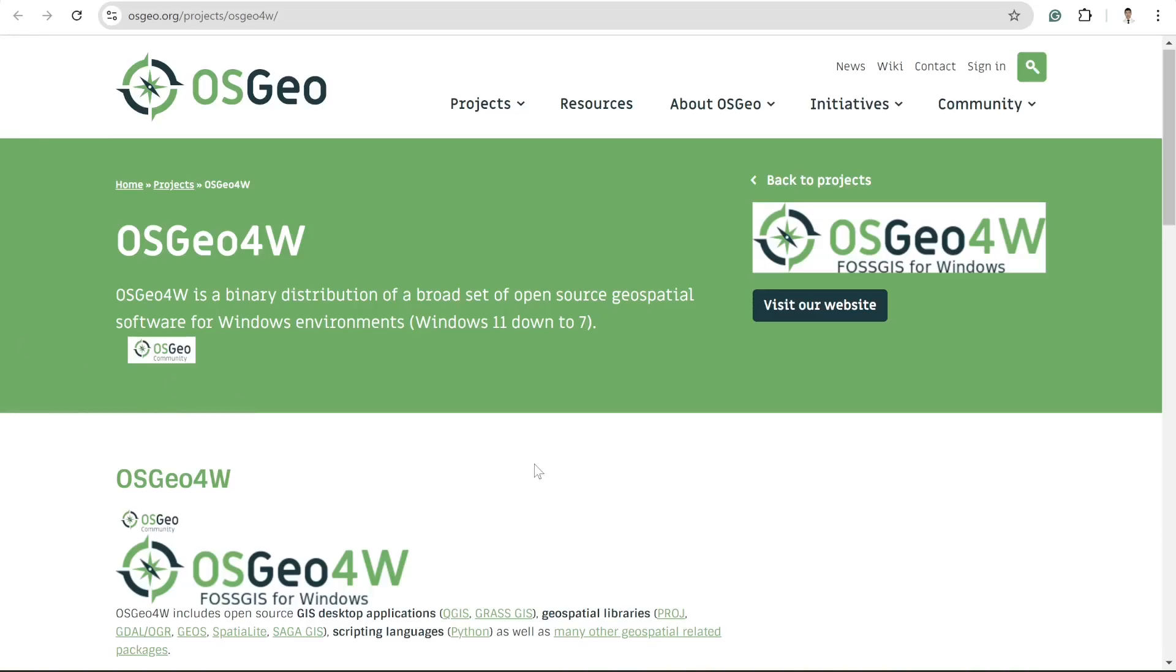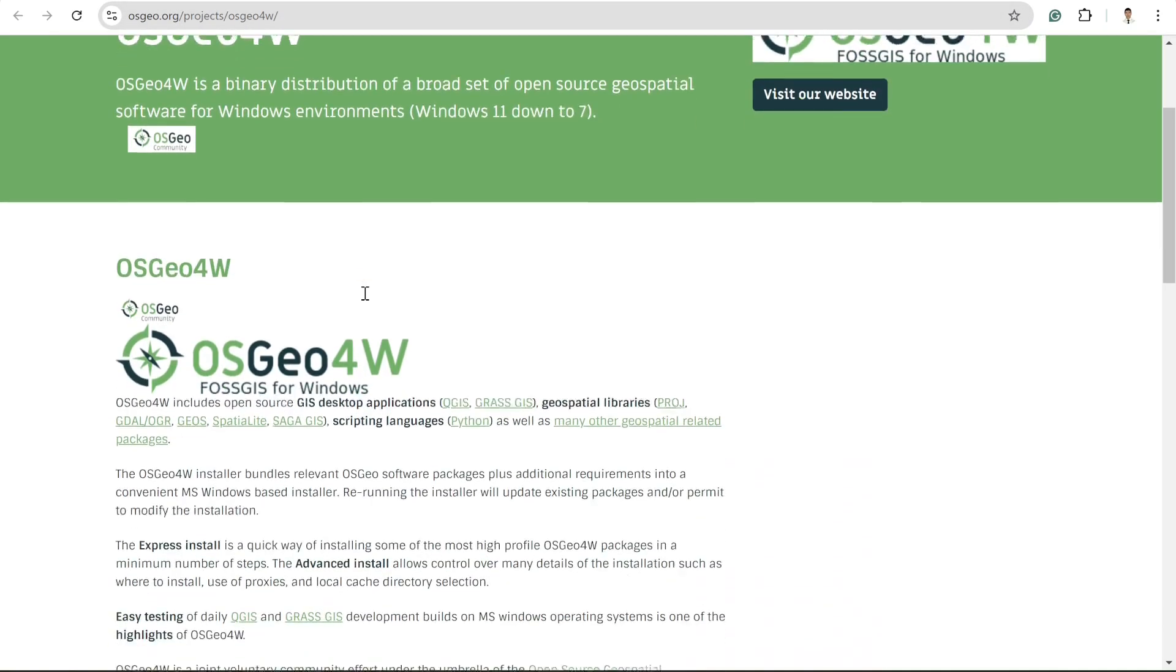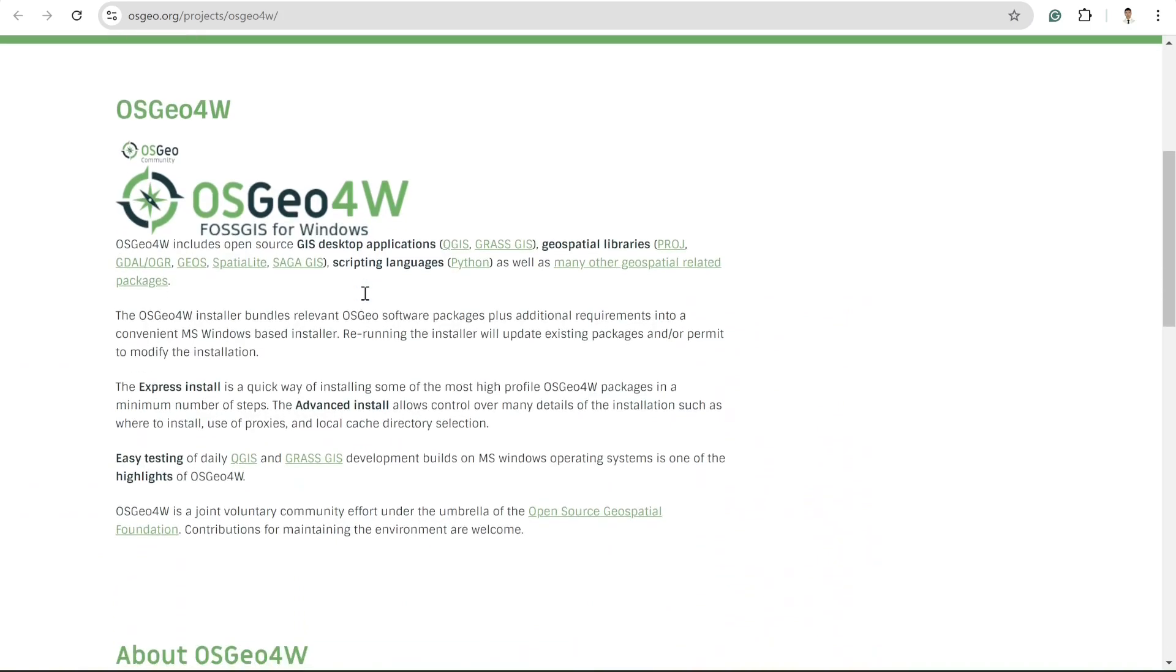This is a very short tutorial for those who still don't know what is the easiest solution to install GDAL CLI. In order to do that, first of all you need to go to osgeo.com/project/osgeo4w.